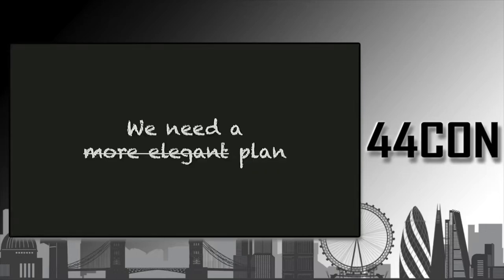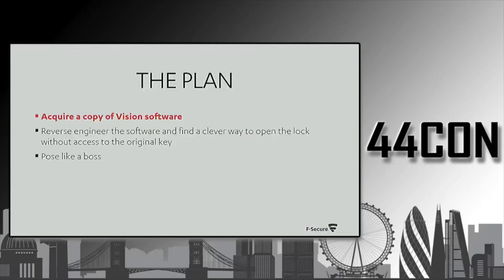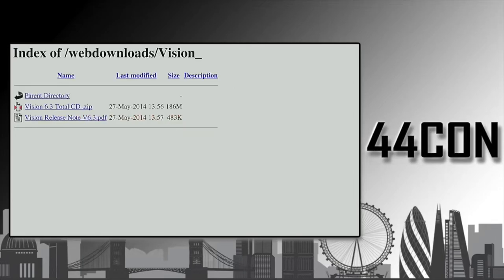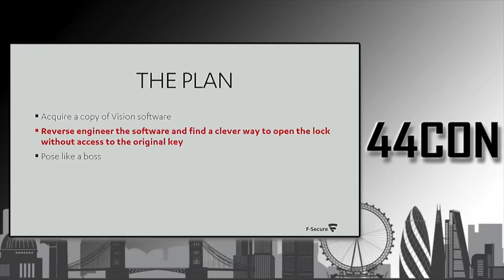At this point, we just needed a plan. The new plan was that we need to acquire the vision software and then reverse engineer it and come up with clever techniques. Luckily, we have internet. So you Google it and you find the software.